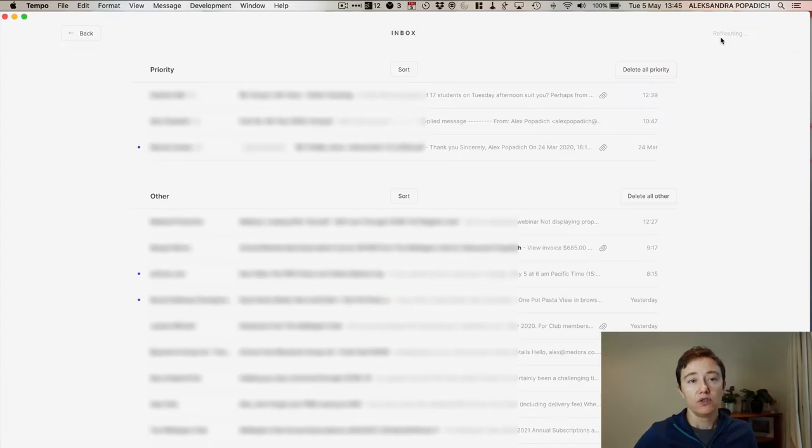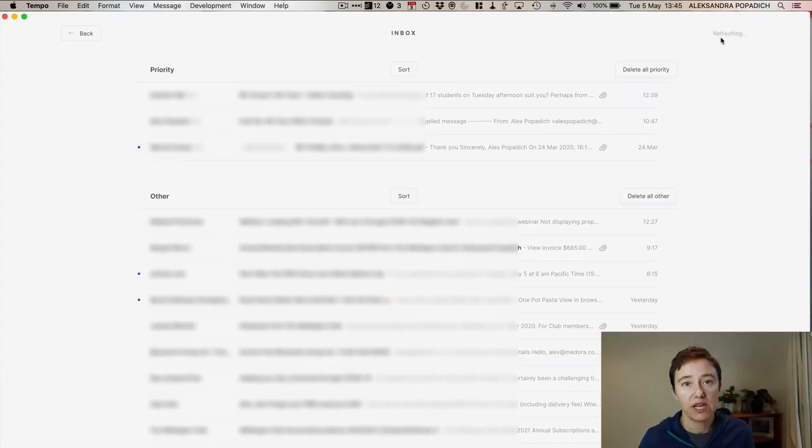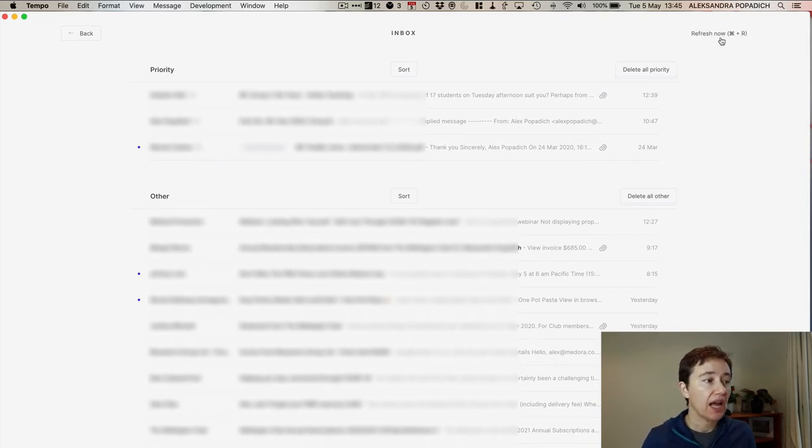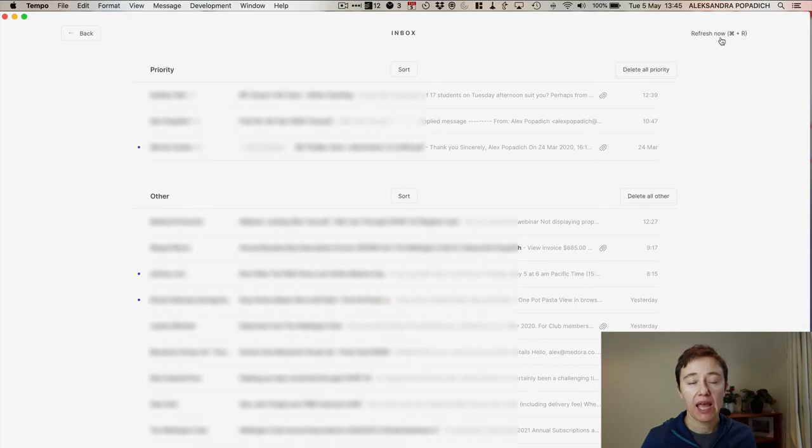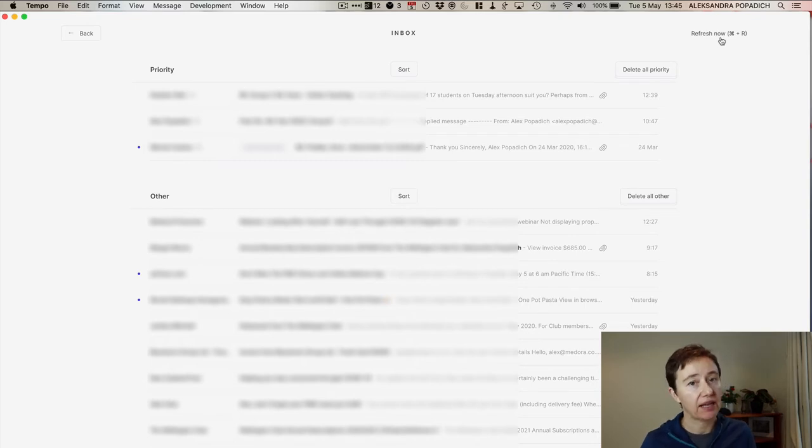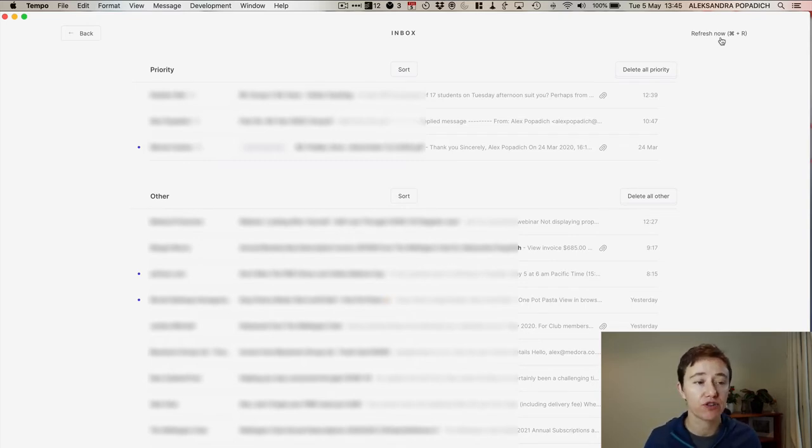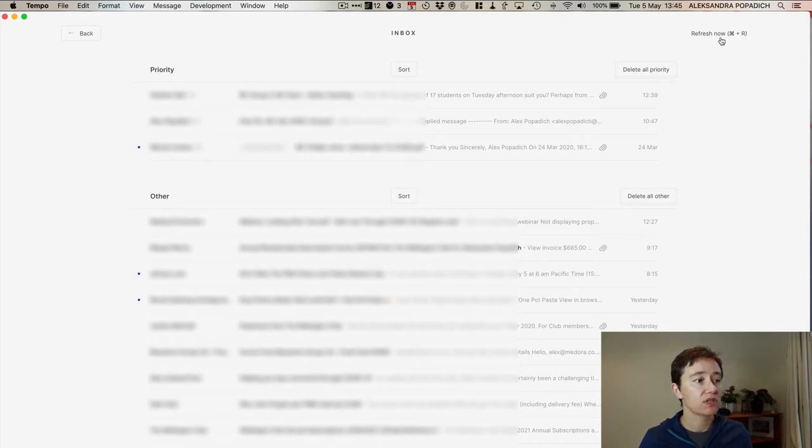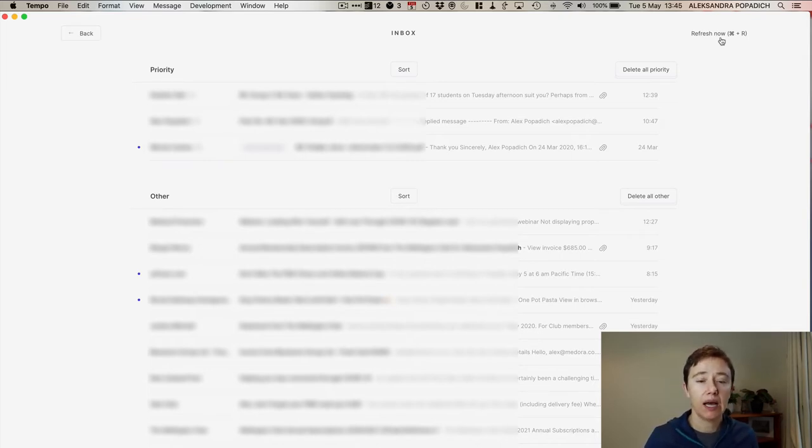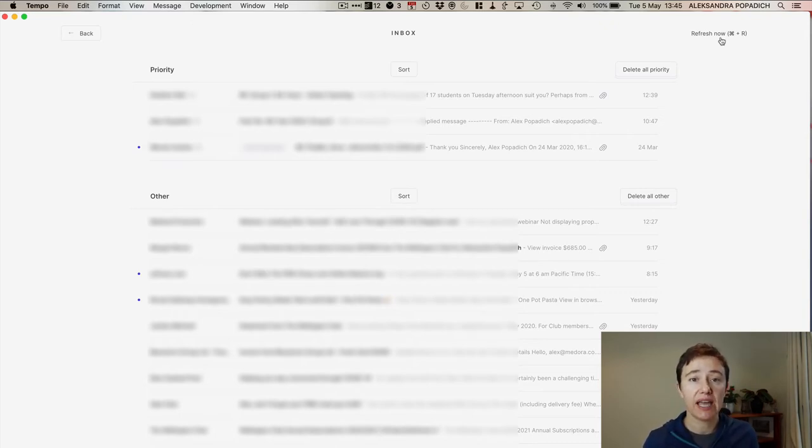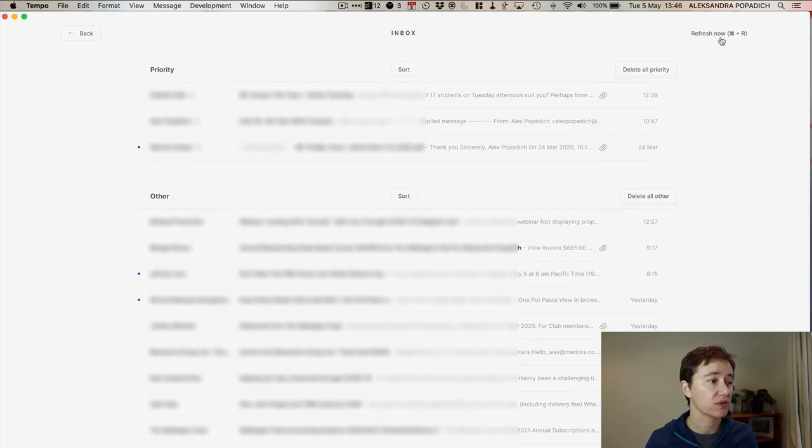When you log into Tempo and set up all your email accounts you will get into your inbox. At the moment Tempo is only using Gmail accounts. It cannot do Exchange or Microsoft or any other email accounts. So that's probably a drawback for quite a lot of doctors who mostly have Exchange accounts.